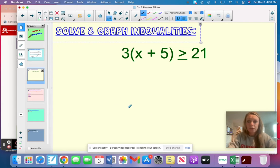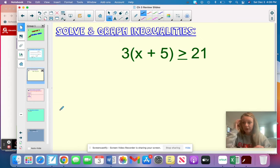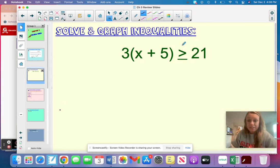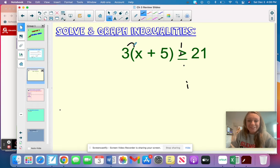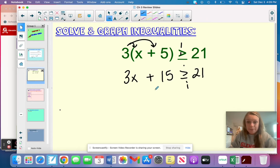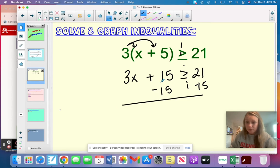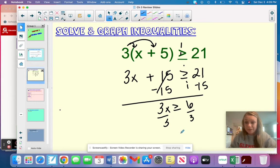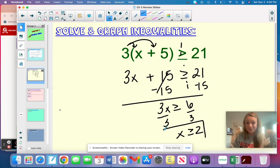Skill number two is solving a multi-step inequality and then graphing your solution. When I see this, it's almost like we treat it like a regular equation. Let's distribute first: three times x is 3x, plus three times five is 15, greater than or equal to 21. Now subtract 15, then divide by three, and I get that x is greater than or equal to two.